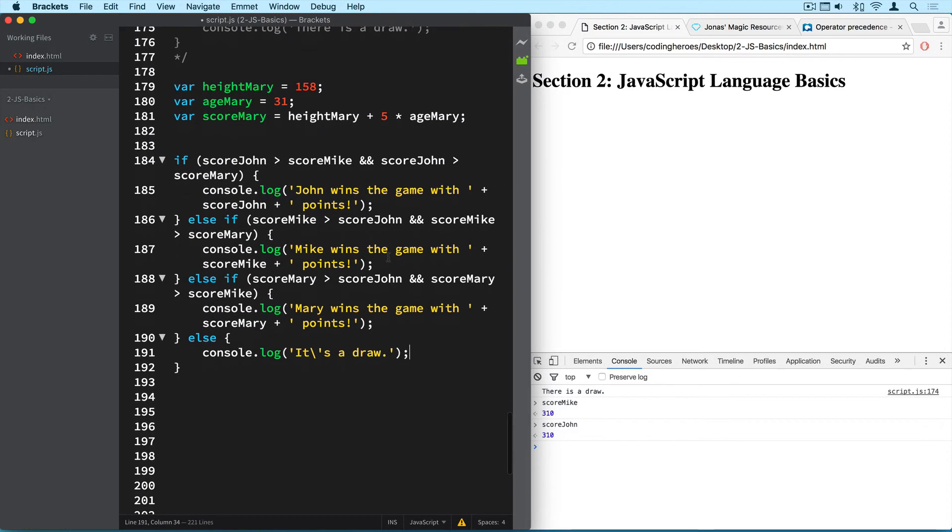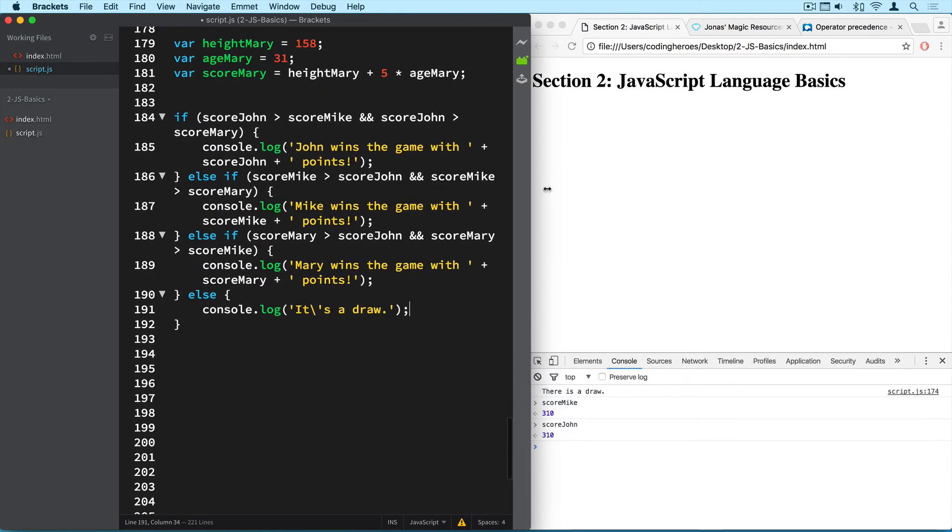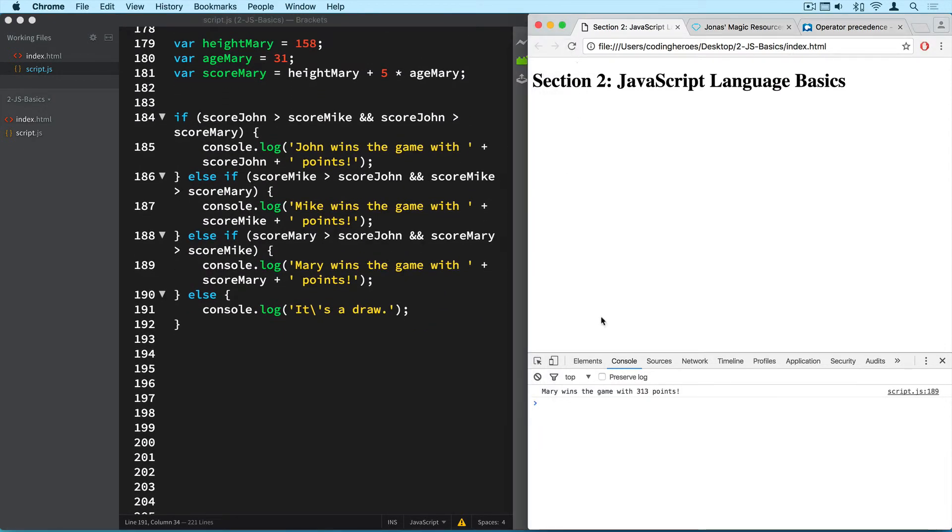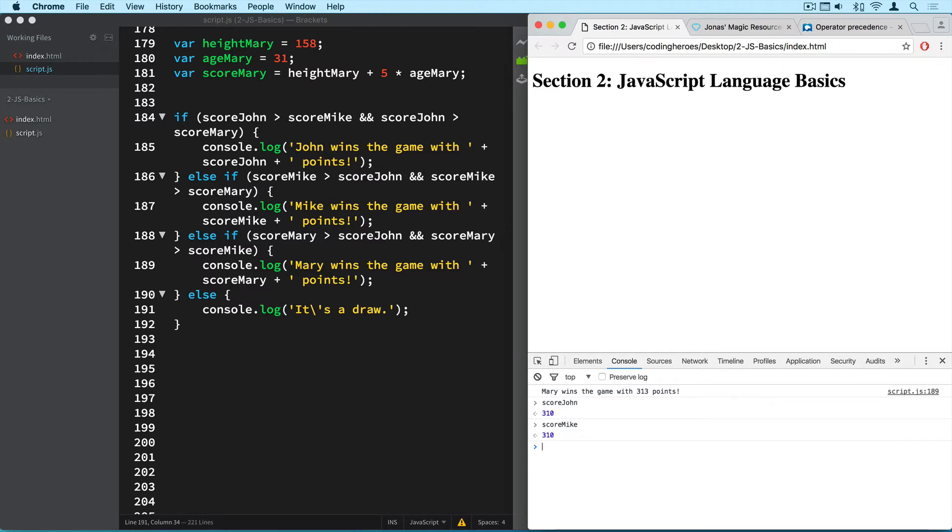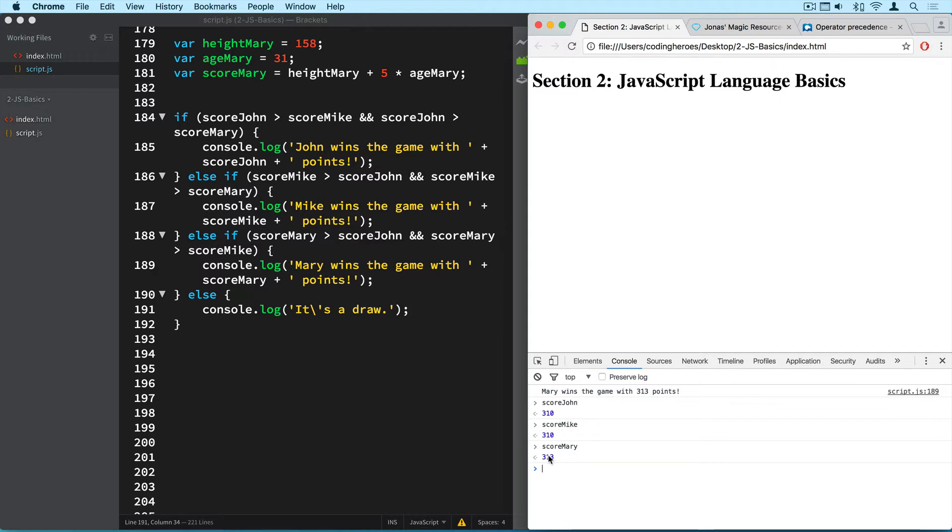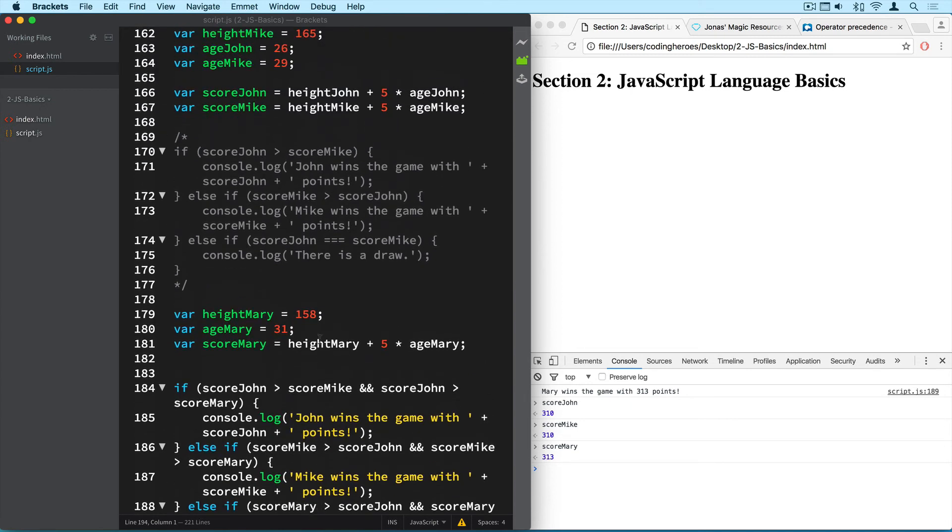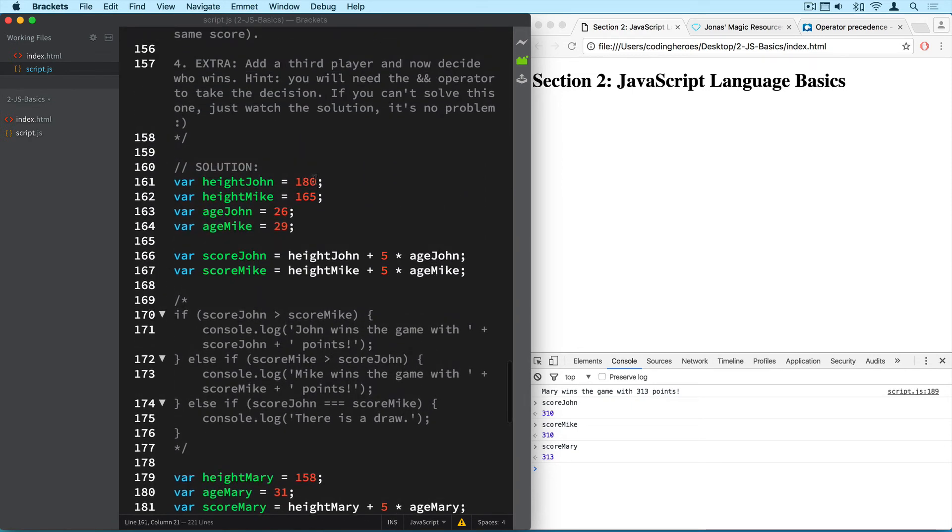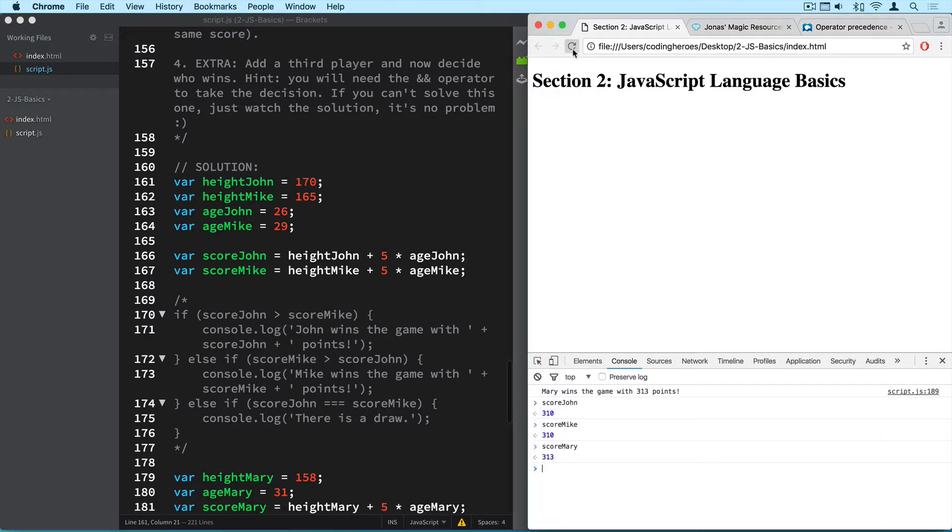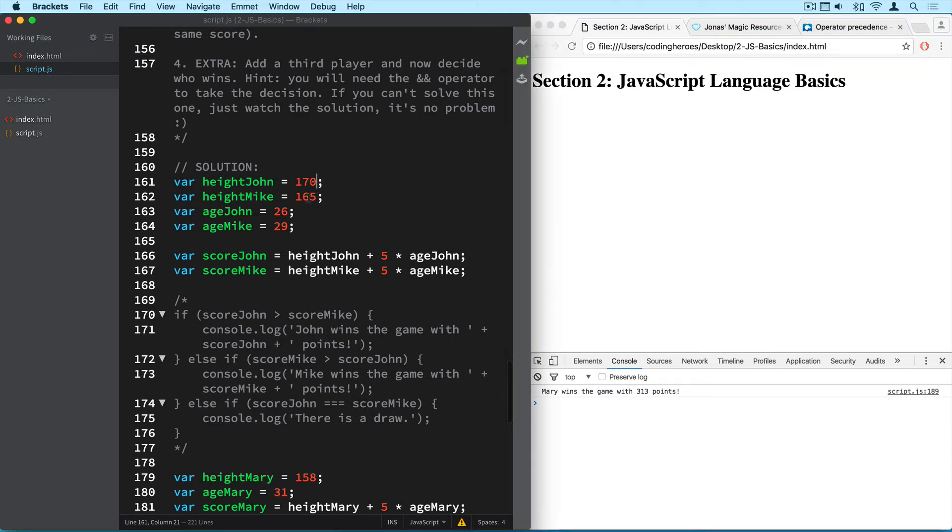Alright so let's now run the thing. So Mary wins the game with 313 points. So let's check out their scores. Score John, score Mike, and score Mary. Alright so this makes sense. So Mary has the most points so she wins the game. Let's now just change the other players, let's make him a bit smaller again, 170 for example. And now Mary still wins the game of course. Yeah I should have made Mike taller. Let's make him 195. And now Mike wins the game.